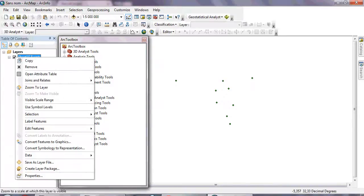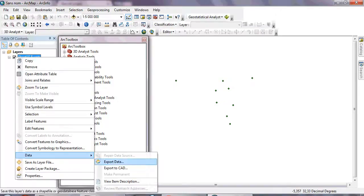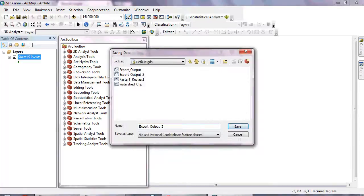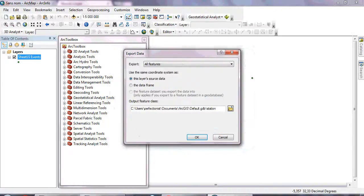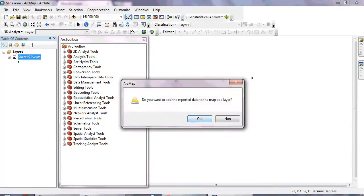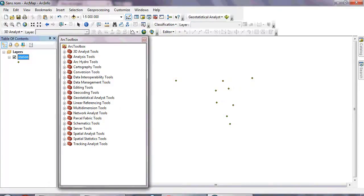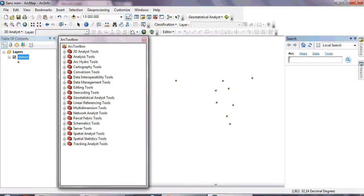Next, right-click on the file, go to Data > Export Data, and export it as a shapefile. I'll name mine 'stations' as an example. You can then remove the original file and work with just this shapefile.